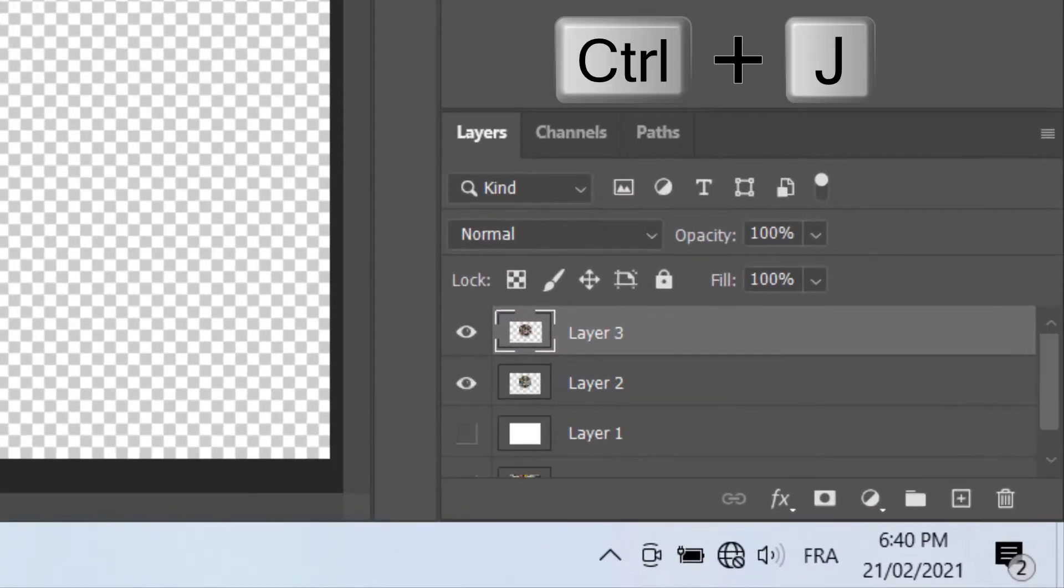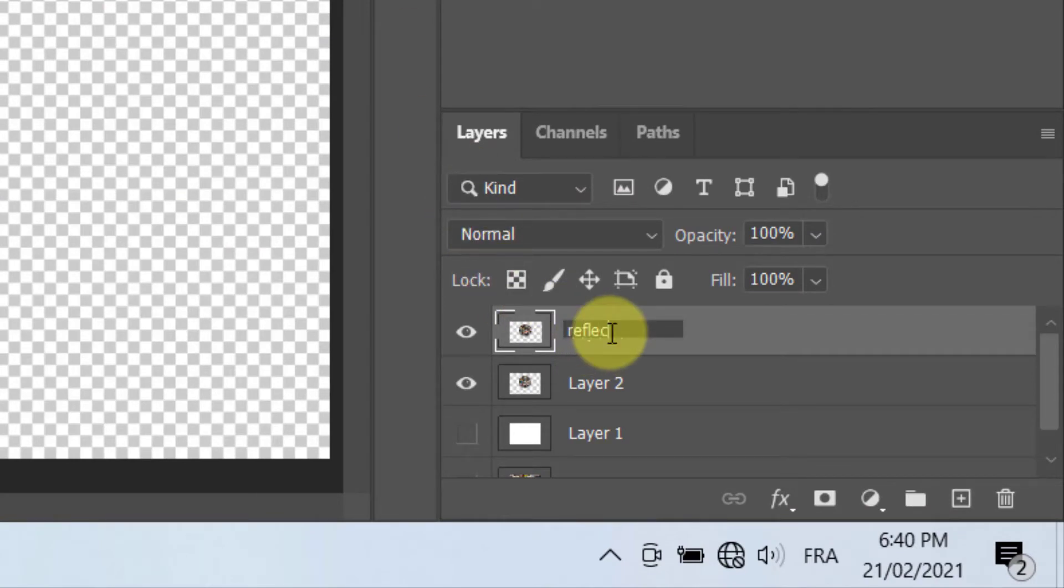Create a copy of Layer 2 by pressing Ctrl, Cmd plus J on your keyboard. Put it below Layer 2, name it Reflection.